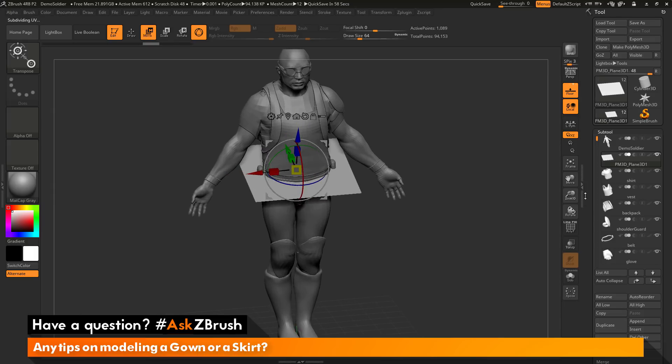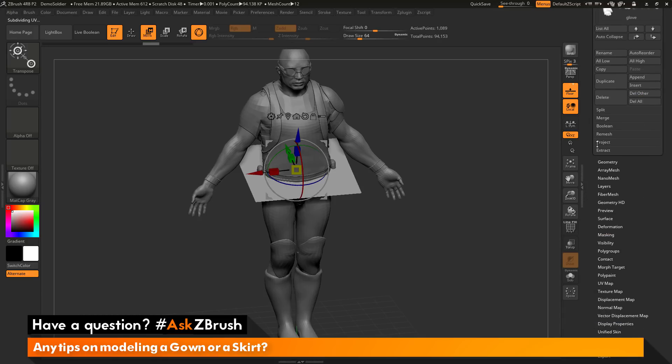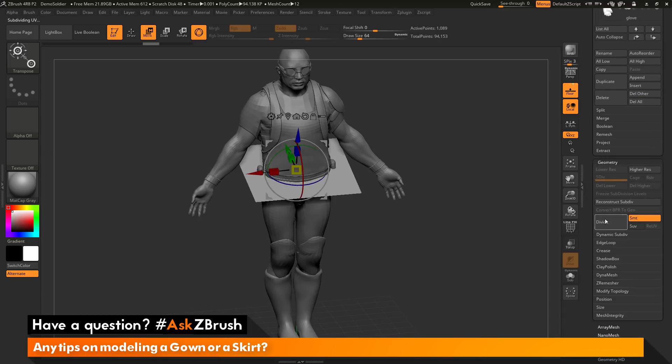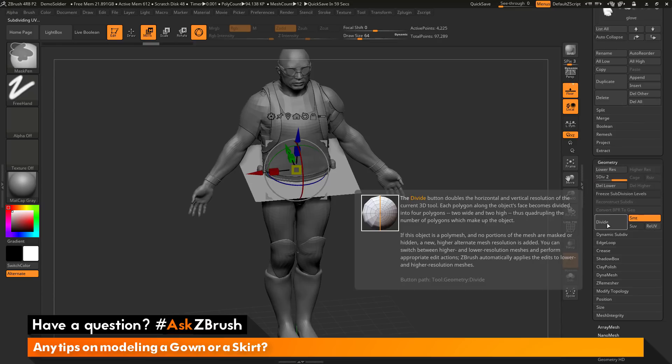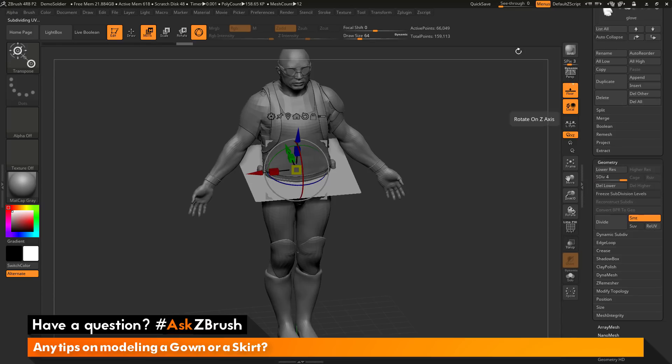To do this, I can go to the tool palette and go to the geometry area, and I can click the divide button here, or I can press Ctrl D on my keyboard, and I just want to divide this up to around 66,000 points or so.